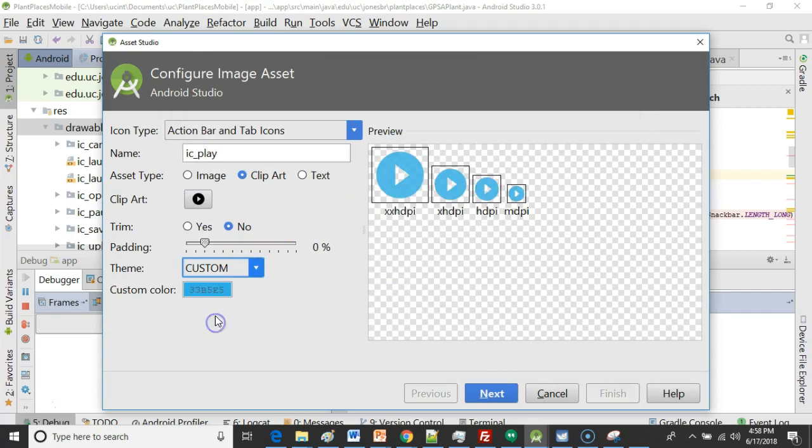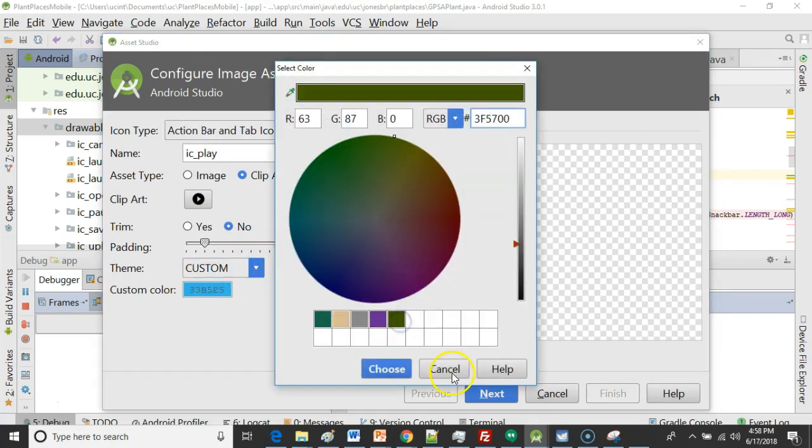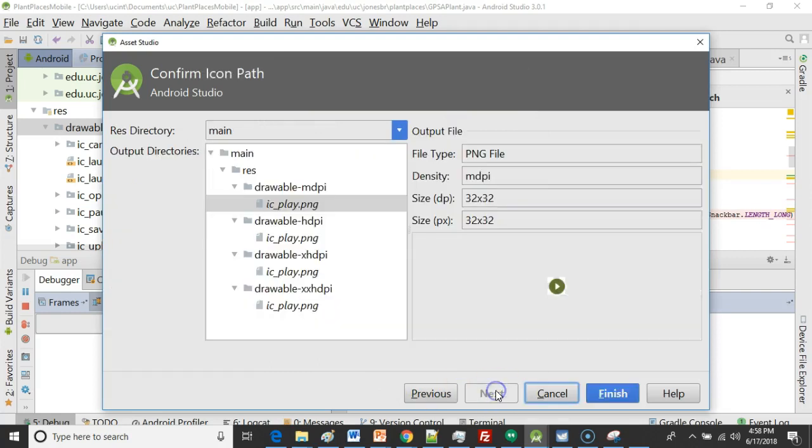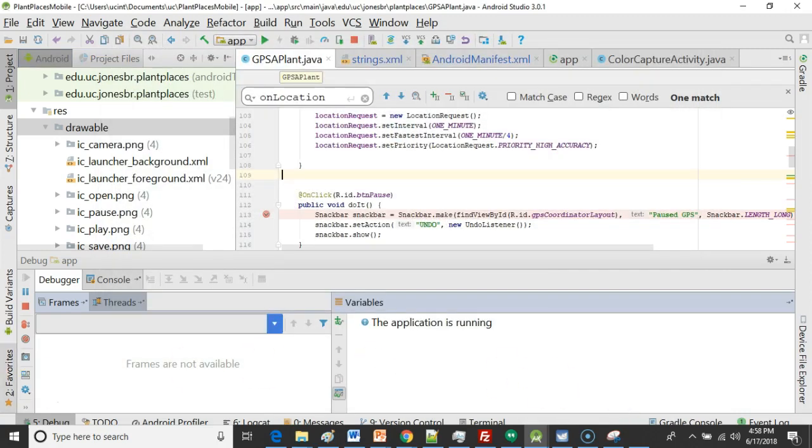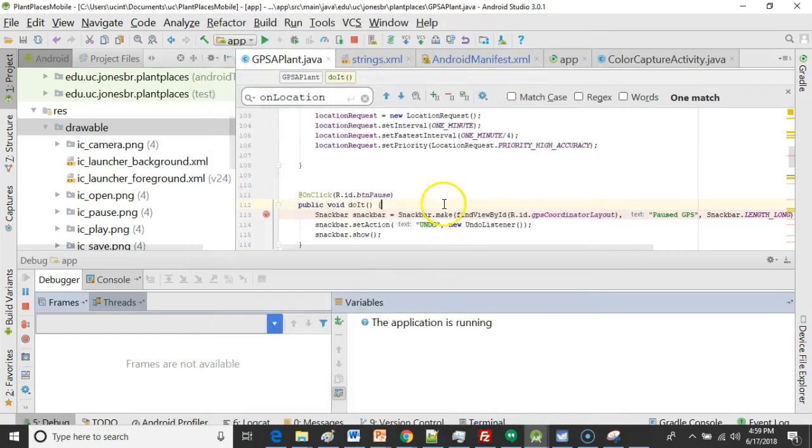Now the theme we want to change to custom and then color. We're going to pick the same color green that we're using on our other buttons. Then I simply choose next and we say yes we want all of the different resolutions. I go ahead and choose finish. Once it's created the image it gives us a confirmation here that it's adding them to git. So we'll go ahead and choose OK.